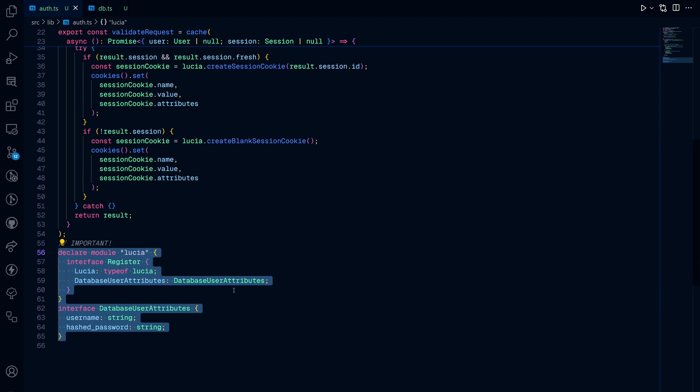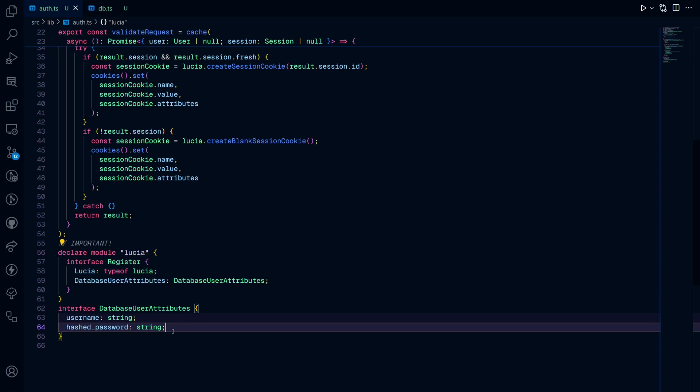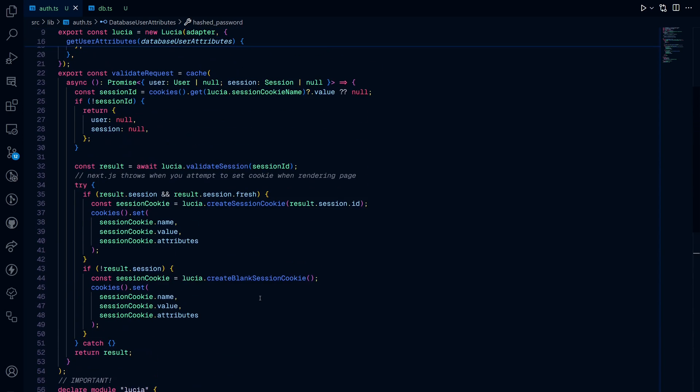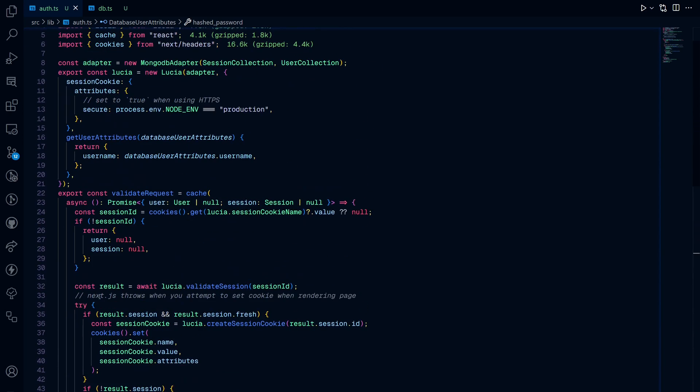Last but not least, you declare the Lucia module with the correct type definition since we're using TypeScript. So stuff like the Lucia object and then the user database attributes like the username and hashed password. And that is pretty much all of the heavy lifting done for us.